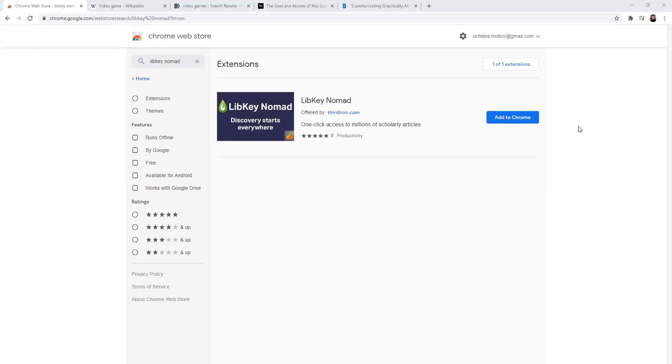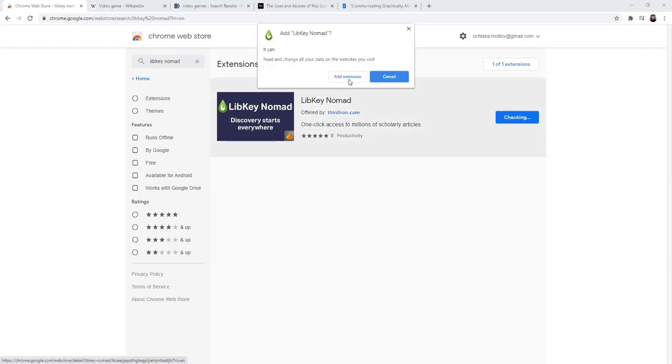I am in Google Chrome. I went to the Chrome Web Store and searched for LibKey Nomad. Once you do that, add it to Chrome, add the extension.